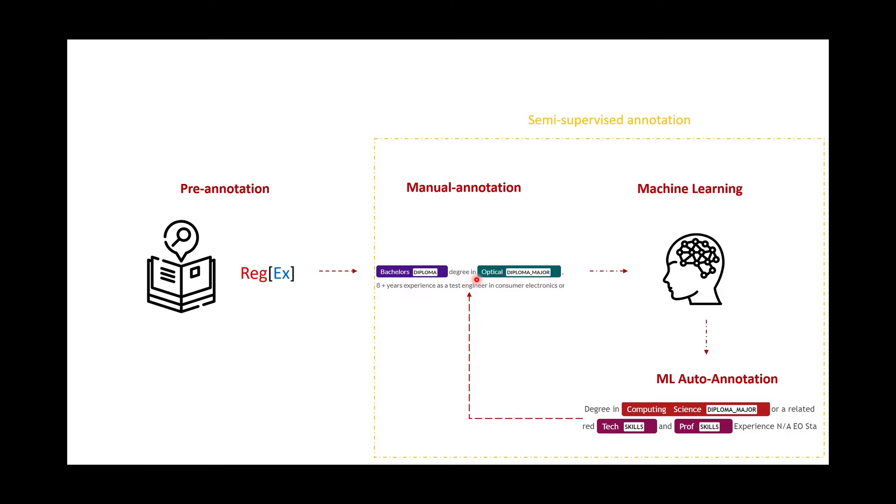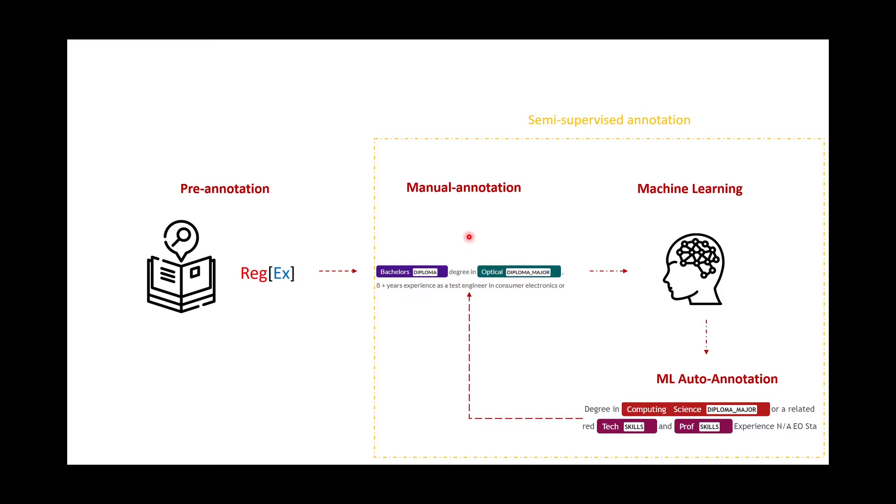After annotating a good amount of documents, we can then train a machine learning model to finish the annotation for you. Here you work with the model together to annotate your documents. At first the model will probably make some mistakes and the user will need to go back and correct the mistakes and manually re-annotate the entities again.